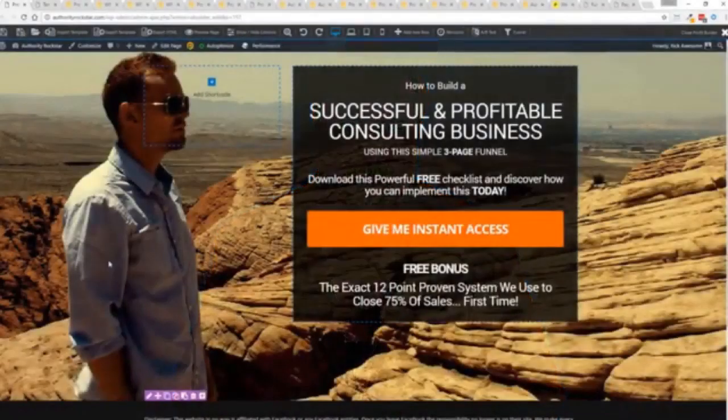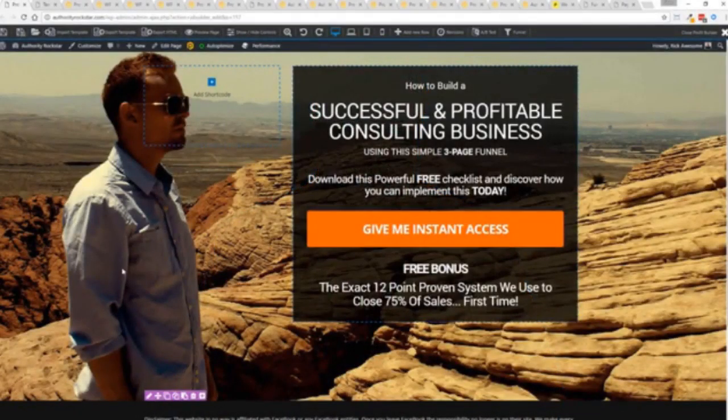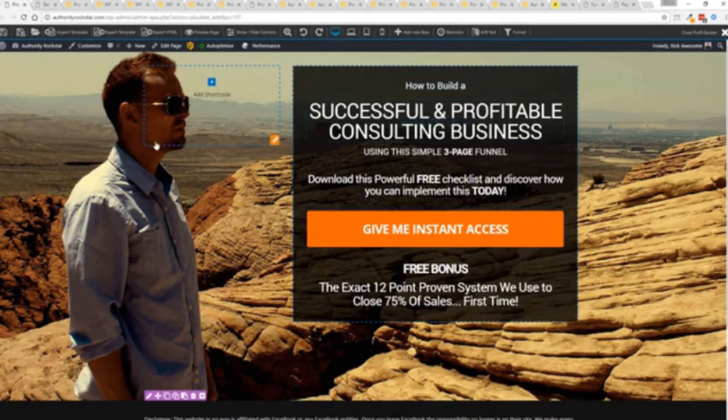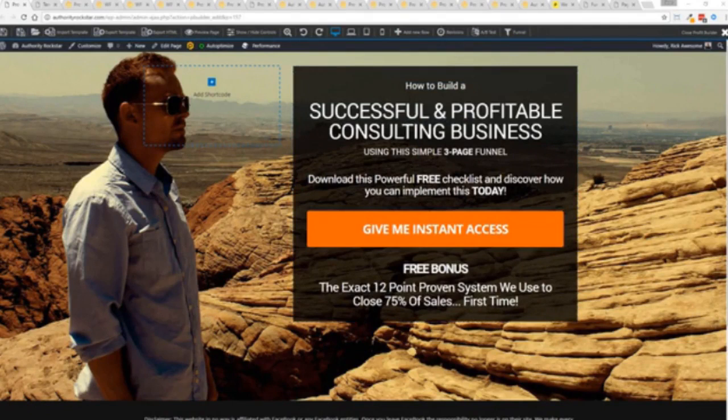So with that being said, let's show you Profit Builder. I'm going to give you a full walkthrough of the Profit Builder system. You can see we got an opt-in page here that we just loaded in and I want to show you how easy it is to customize something like this.